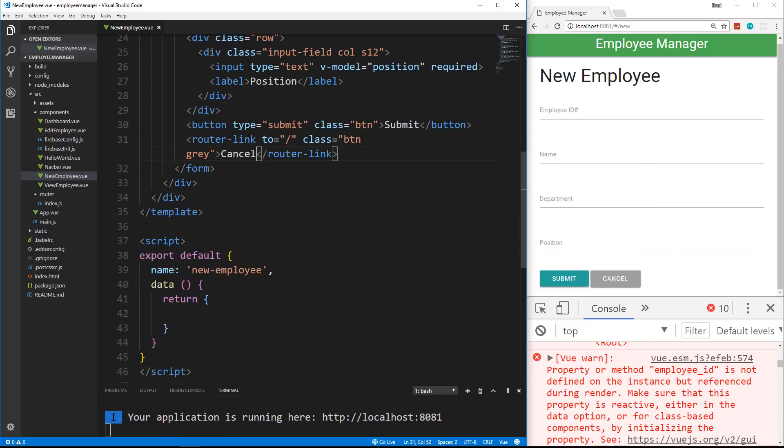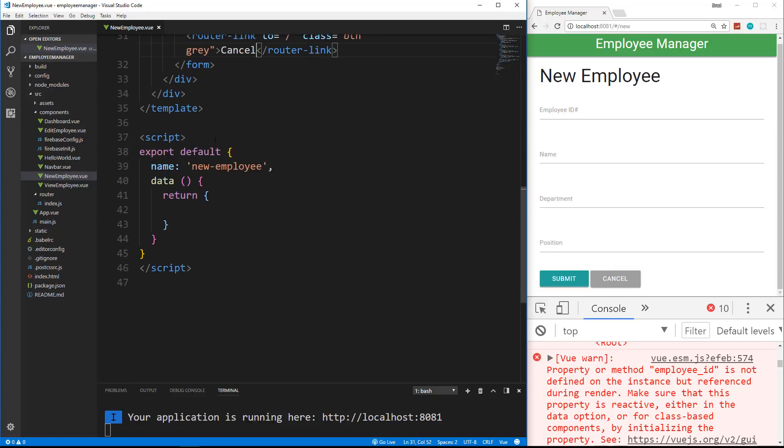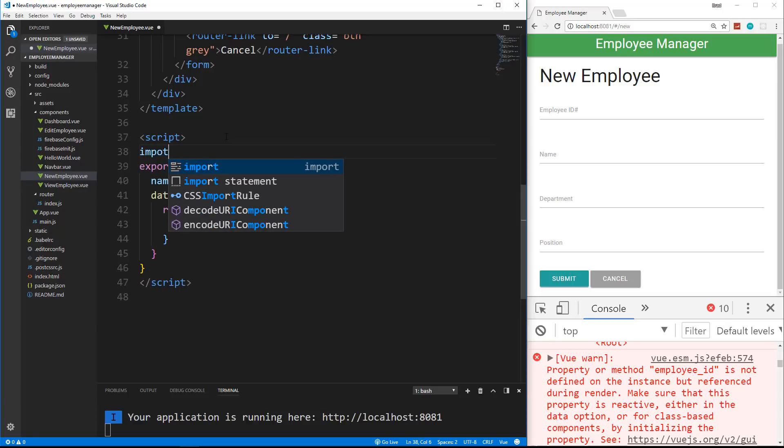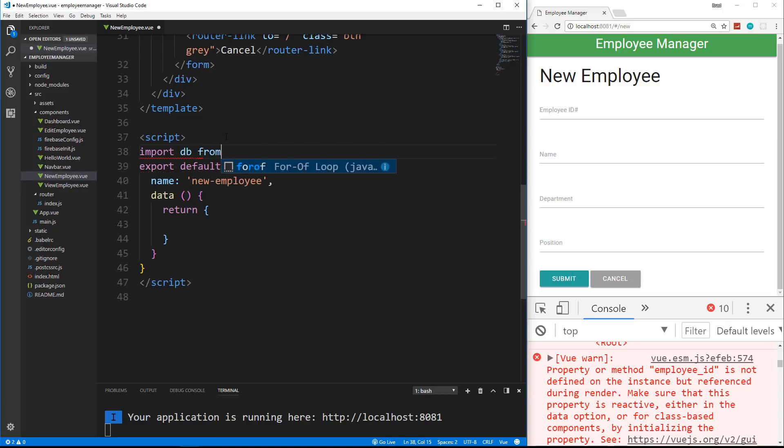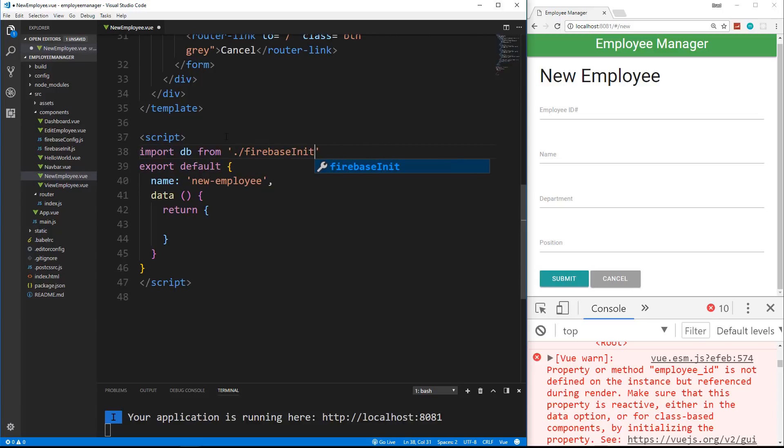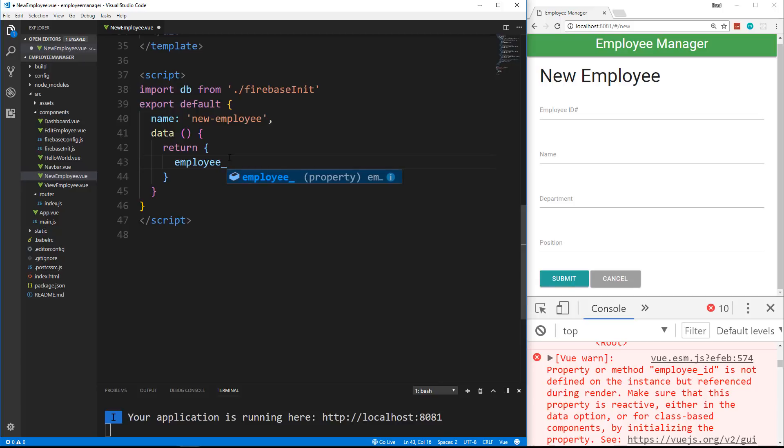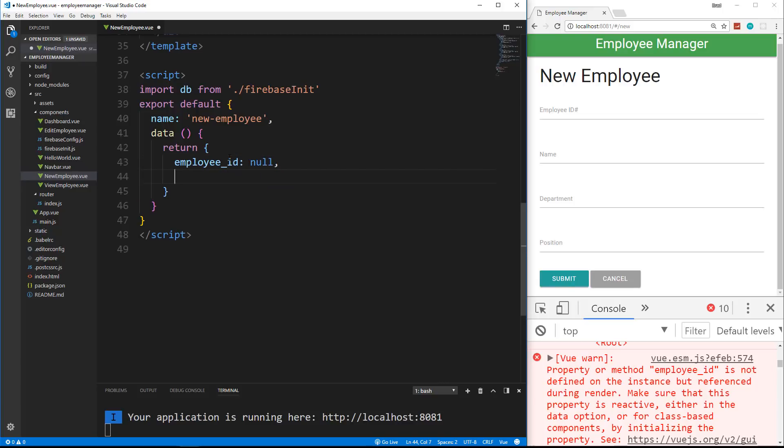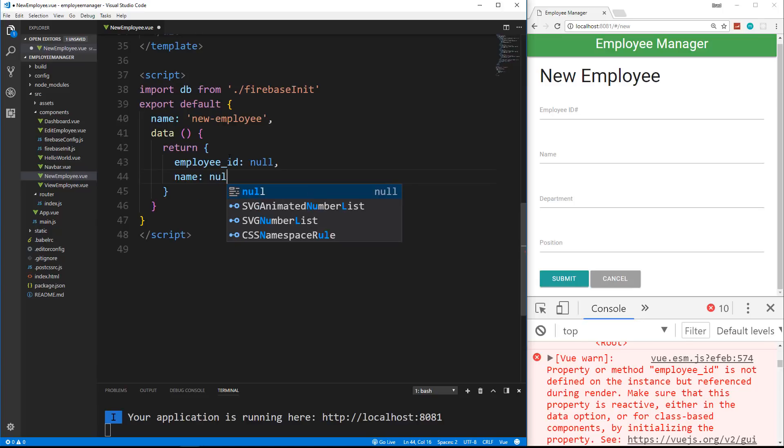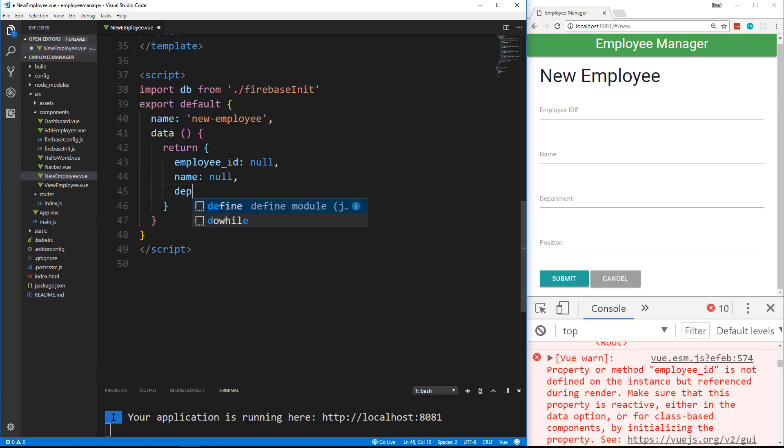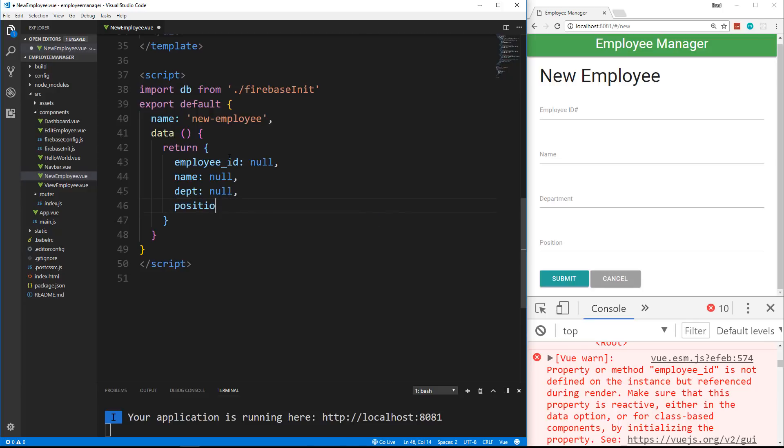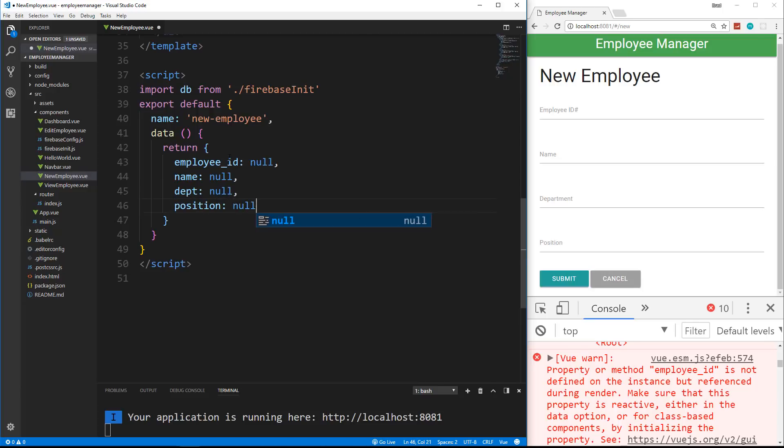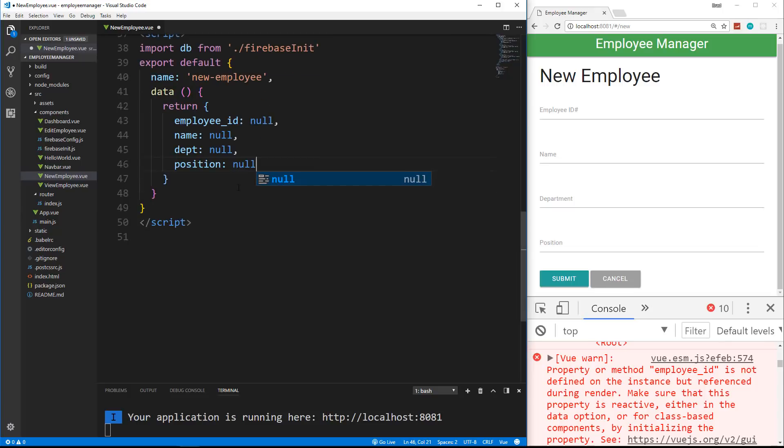Now what we want to do is go down here. We want to bring in our database. So bring in our Firebase init. So we're going to say import DB from dot slash Firebase init. And we're going to go into our data return. And just like we did on the view page, we're going to initially set everything to null. So employee ID will be null. Name null. Department null. And position null.